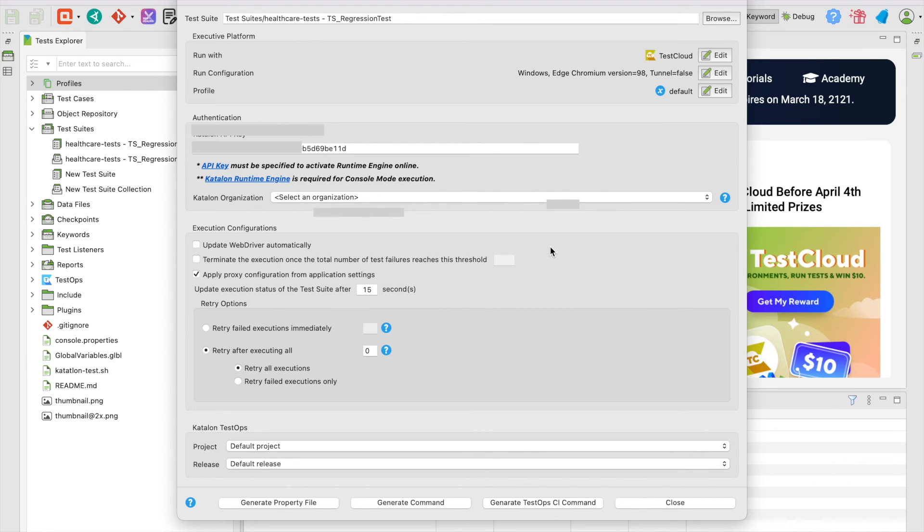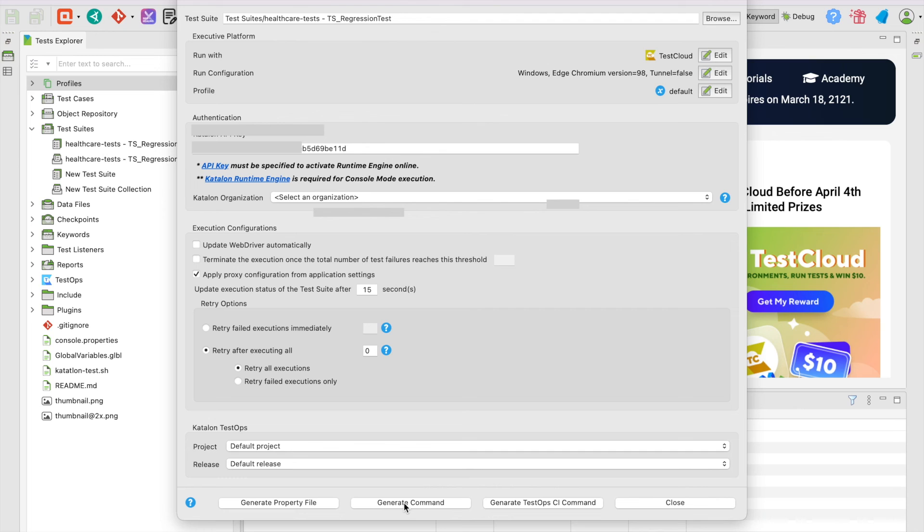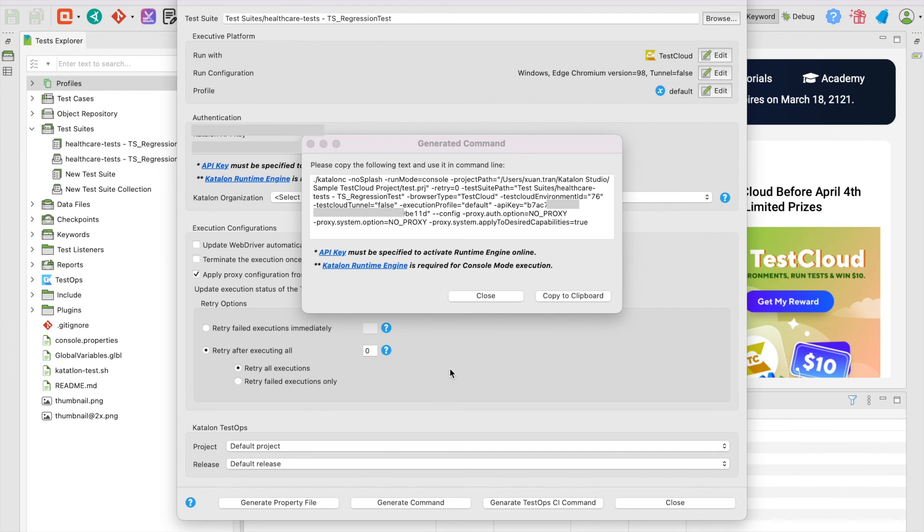Below, we have the options to add advanced configuration like Conditional Termination or Retry, but let's skip them to keep things simple this time. Finally, select Generate Command. Our command line is created and shown on the screen. You can see three parameters related to TestCloud here. Everything seems good!